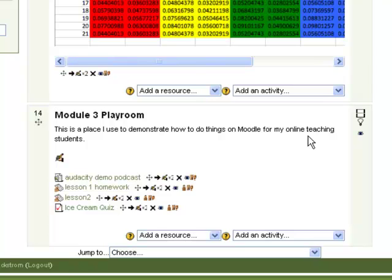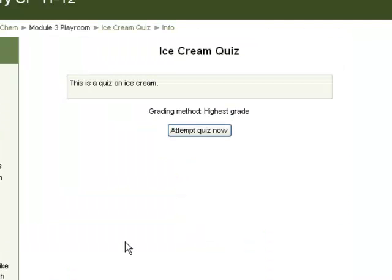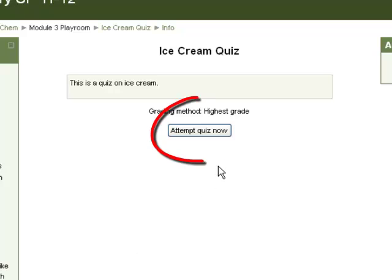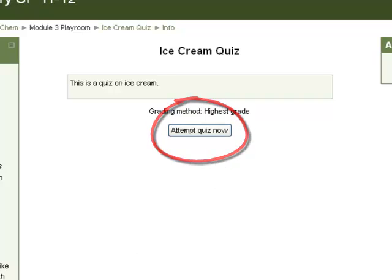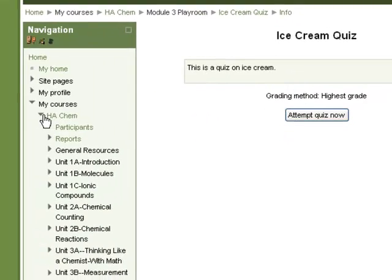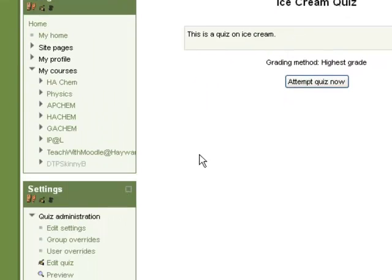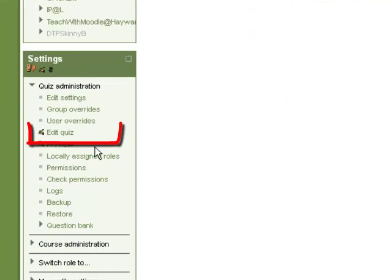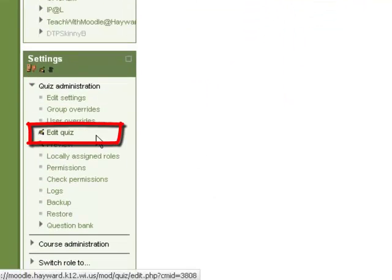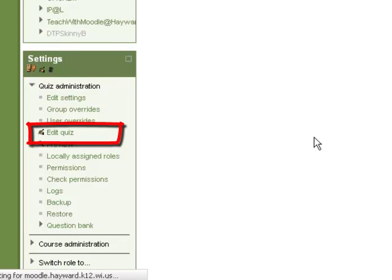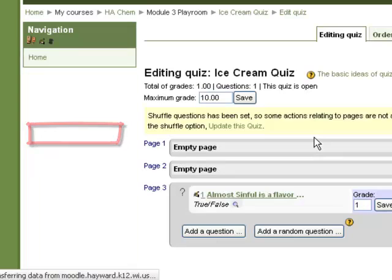The first thing you'll need to do is be in the class and the module or unit that this quiz is in, and then select the quiz by clicking on it. Editing will have to be on for this to happen. If you have at least one question already in the quiz, you will not automatically go to editing, but instead you'll be asked to take an attempt of the quiz. What you'll have to do is go to your sidebar and click on Edit Quiz in Settings to get to the quiz editing page.